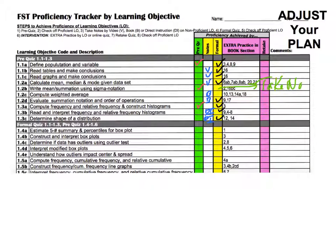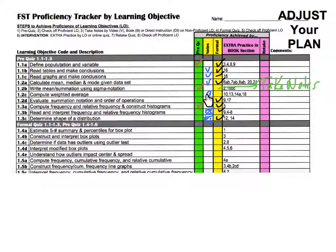If taking notes doesn't help, they can reference the extra practice problems listed in the section. For example, if another learning objective was missed in the formal quiz but they already took notes and did the homework, they should go directly to the extra practice problems and try those.